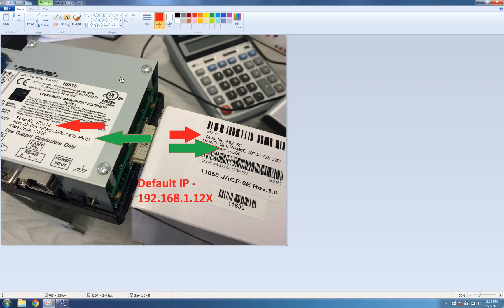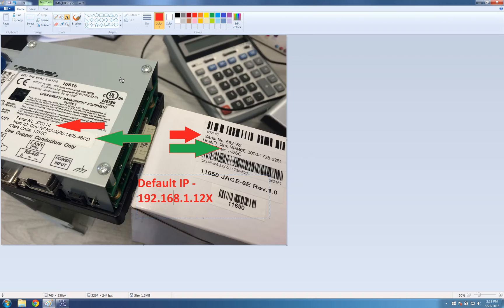So once you know that number, you will then have to take note of the QNX number. This is now pointed out with the green arrow. You use this to get your JACE license. Take note or take a photo and send it through to your JACE provider who will license it for you.